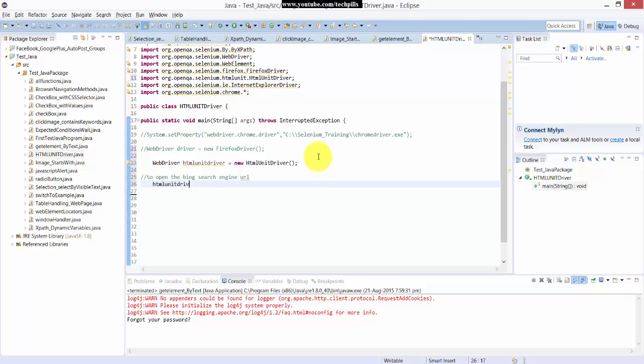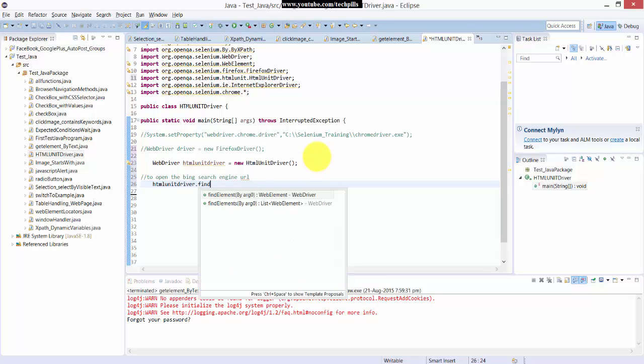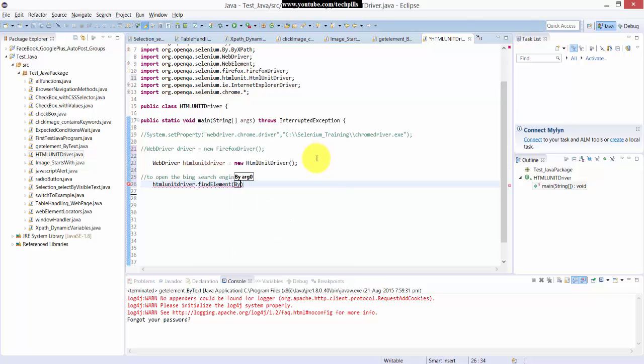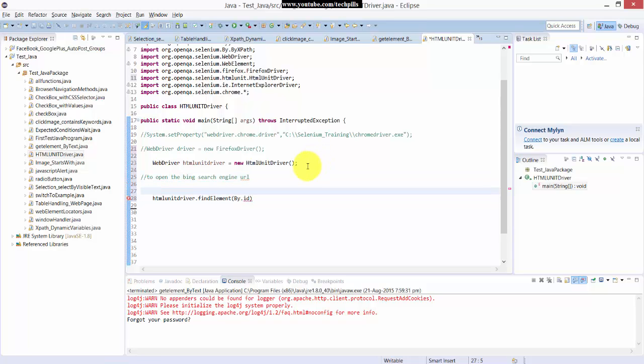So what I'm going to do is HTML unit driver dot find element by ID. Before that I need to open right, so unit driver.